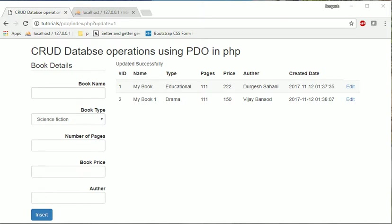Hello everyone, I am Durgesh Sahani and creating tutorial for CRUD database operations using PDO. So in the last session we have seen how to edit or modify the records by using PDO. In this tutorial we will see how to delete the record.